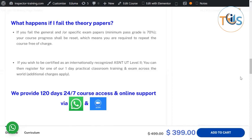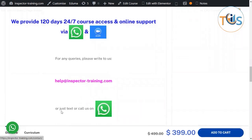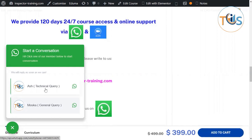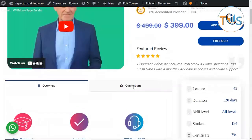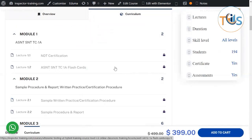With 120 days of 24/7 course access and online support via WhatsApp and Zoom, if you have any queries you can write to us at inspectortraining.com or click on the button. I'm Ash, leading the NDT Level 3 team in designing these courses, and someone will be here to answer your technical questions. This also helps us improve our courses, so we welcome technical queries. For general queries, access issues, or payment issues, you can add the course to your cart, go to PayPal, and buy it. Access is automatic, and once you finish the course the certificate will be issued to you automatically.